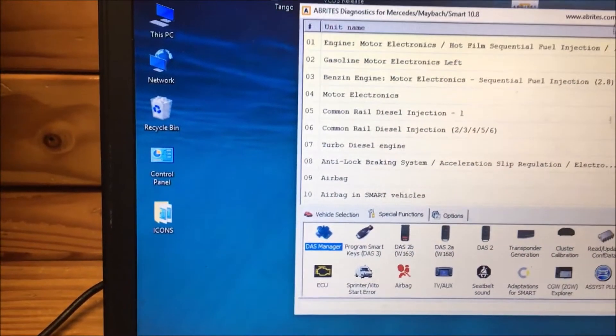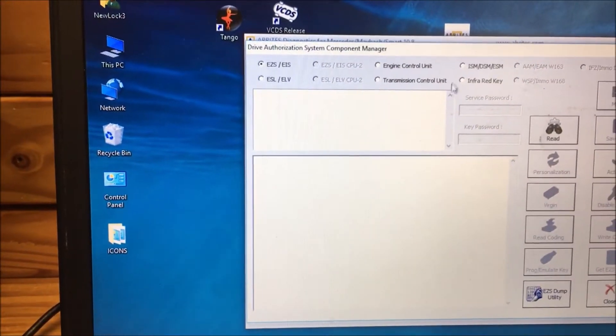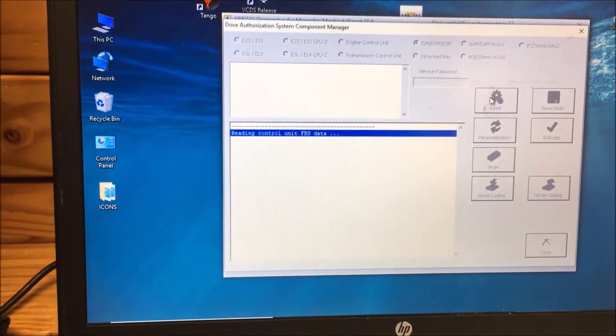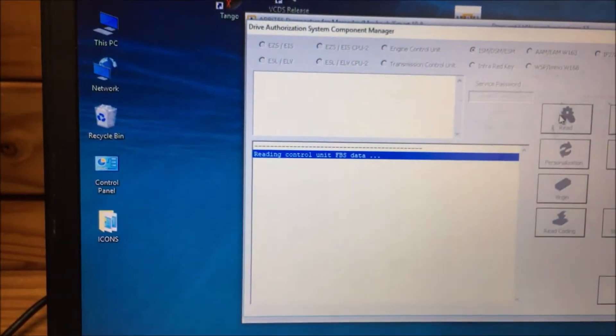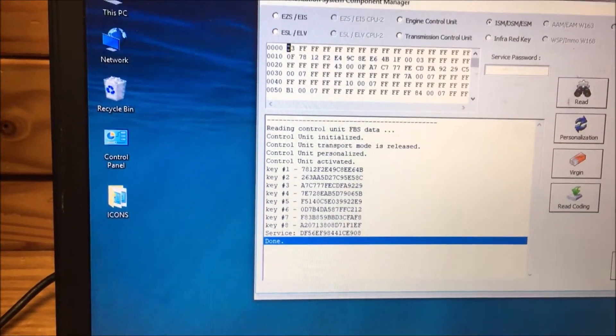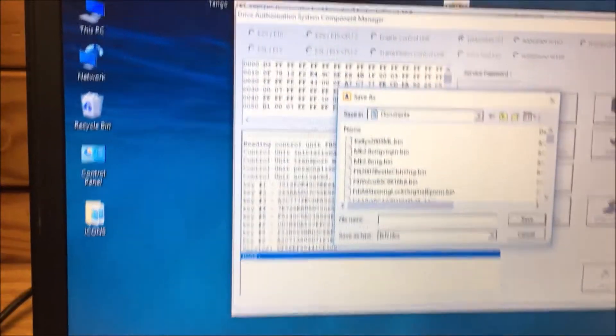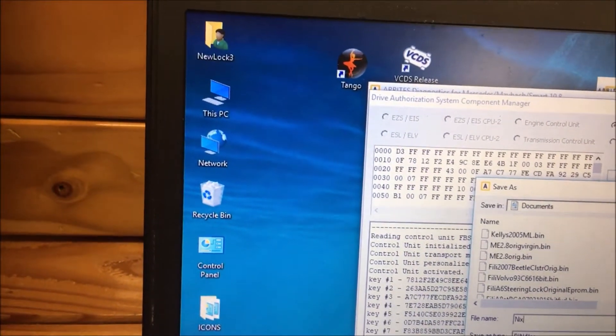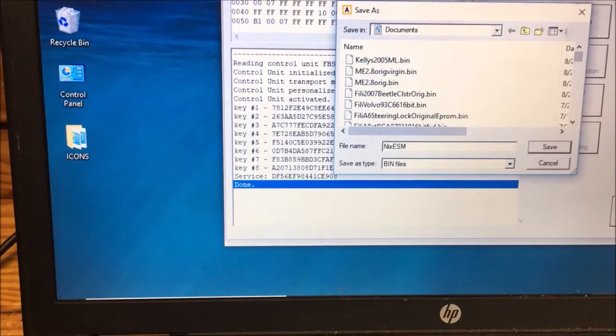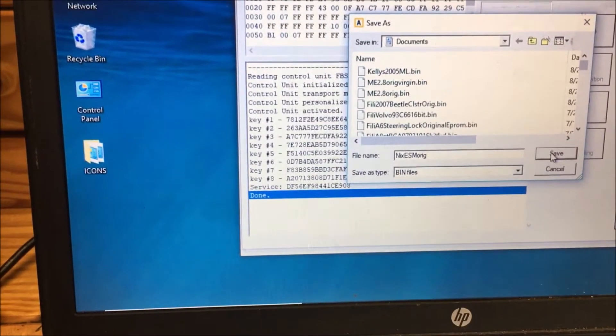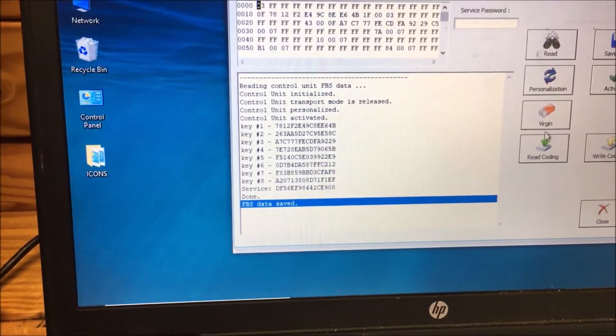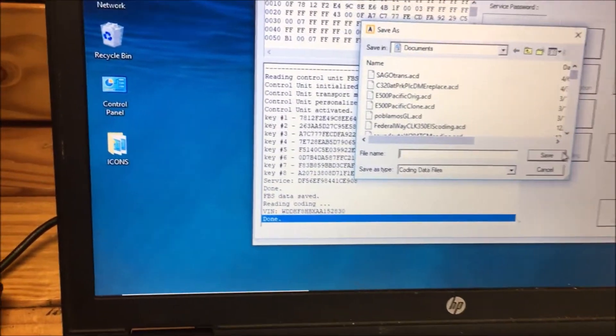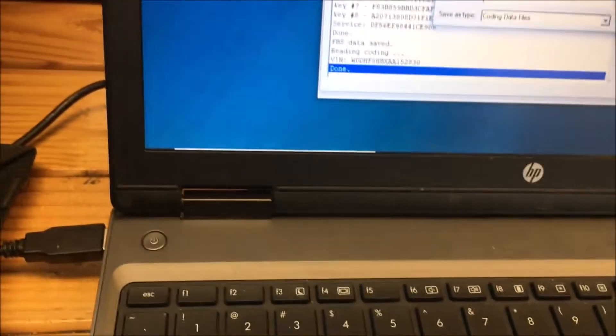We're going to go to the ISM DSM ESM. This is one out of a car and we are going to save the data. This is the original so that we actually have this data. The FBS file. So we're going to read coding and we're going to do the same thing, save this.